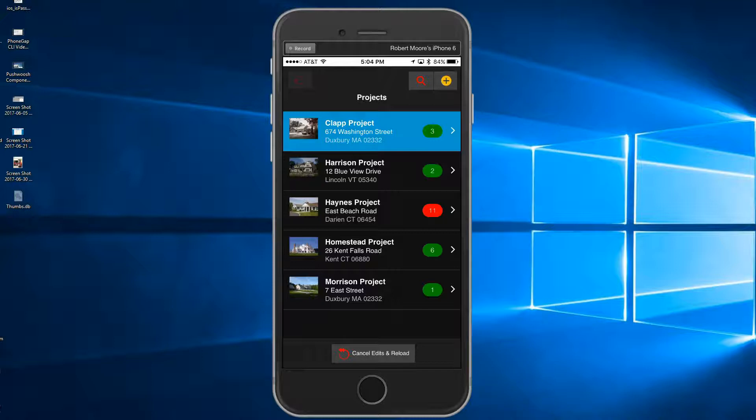The punch list is normally agreed upon by the general contractor, the architect, and the homeowner after a project walkthrough.